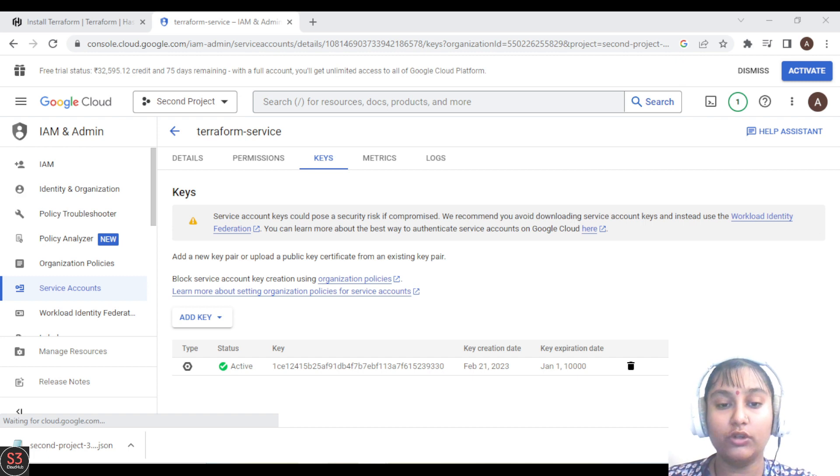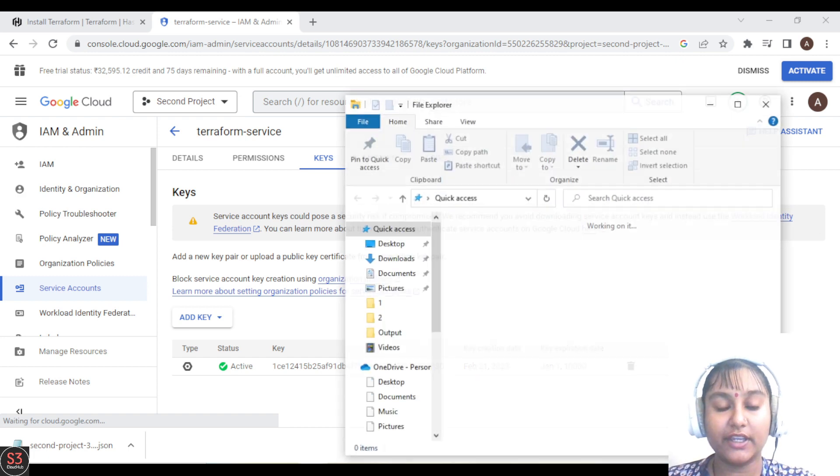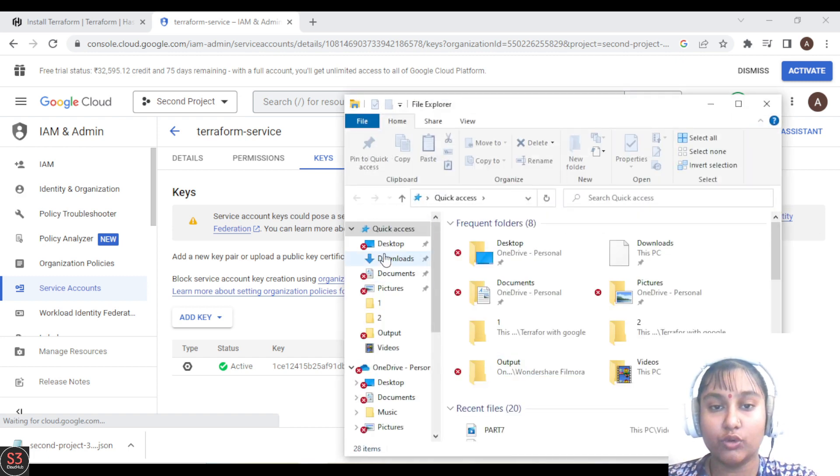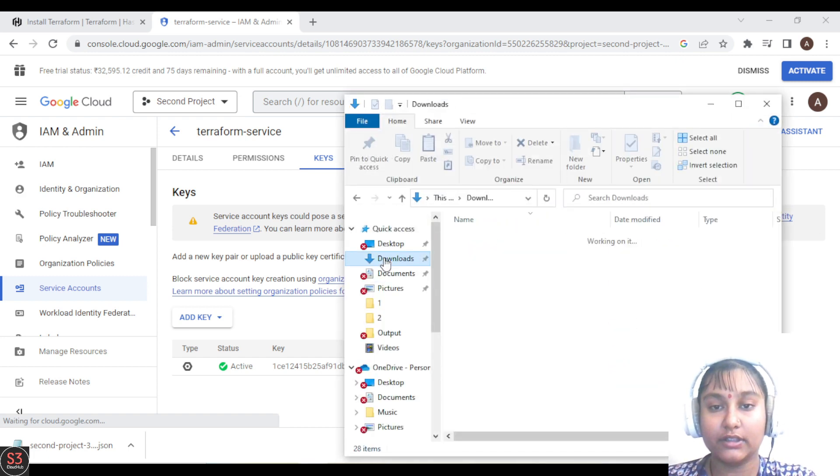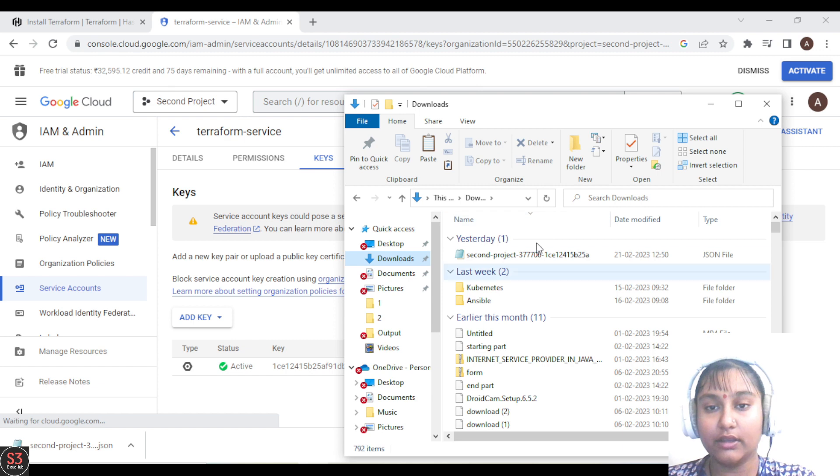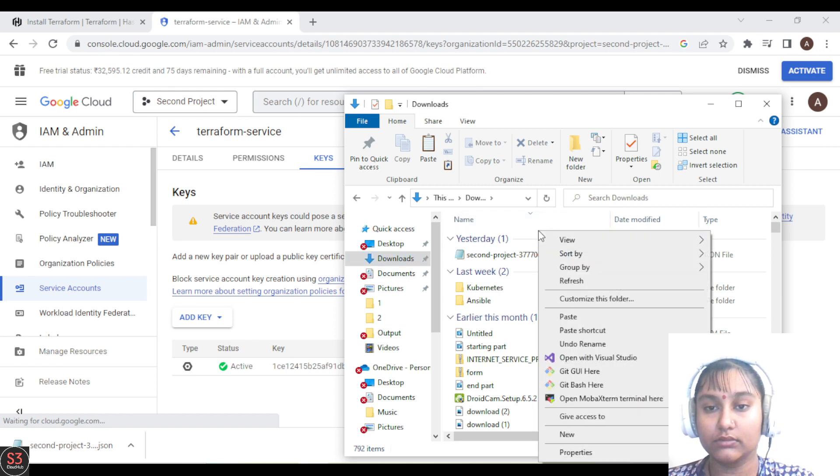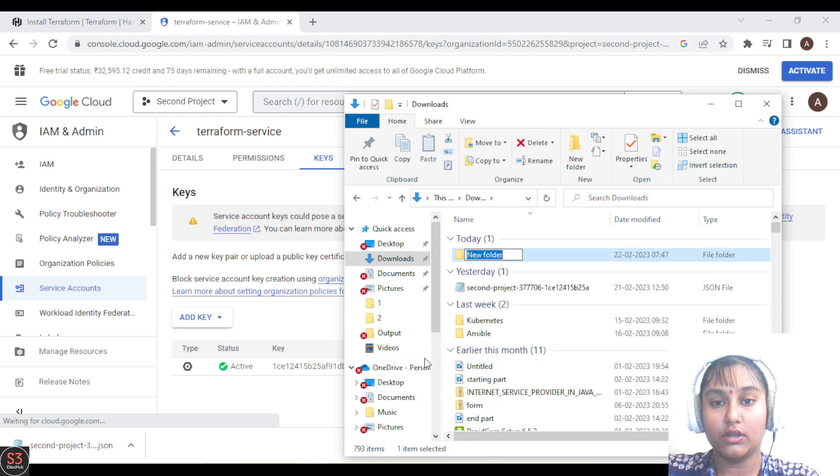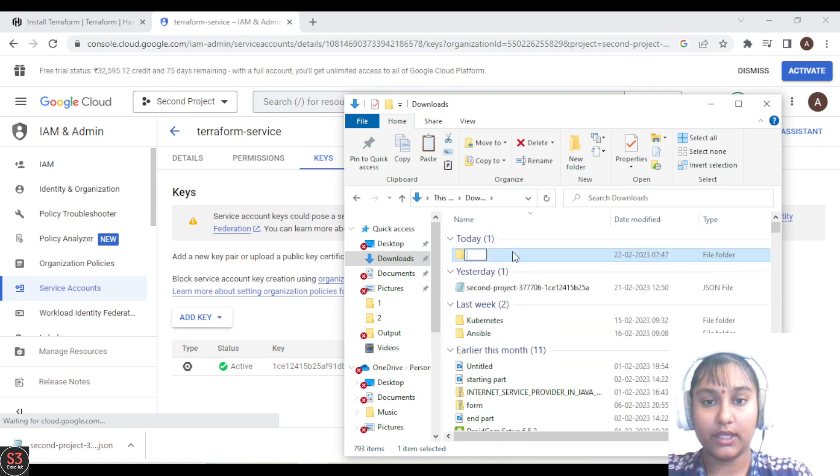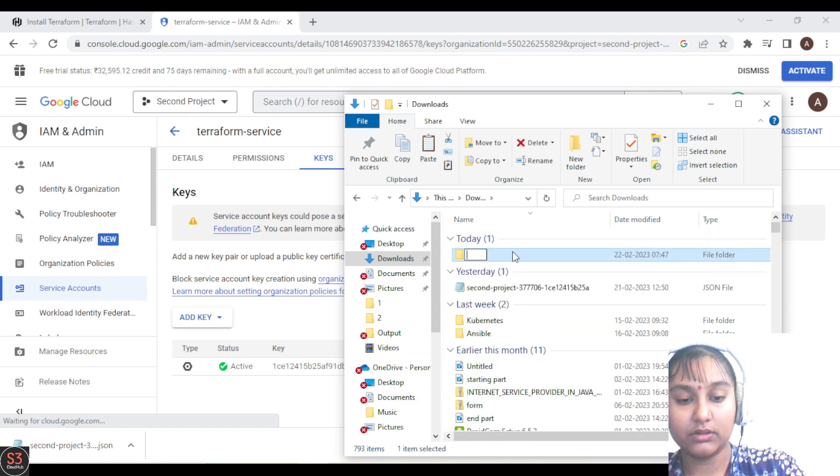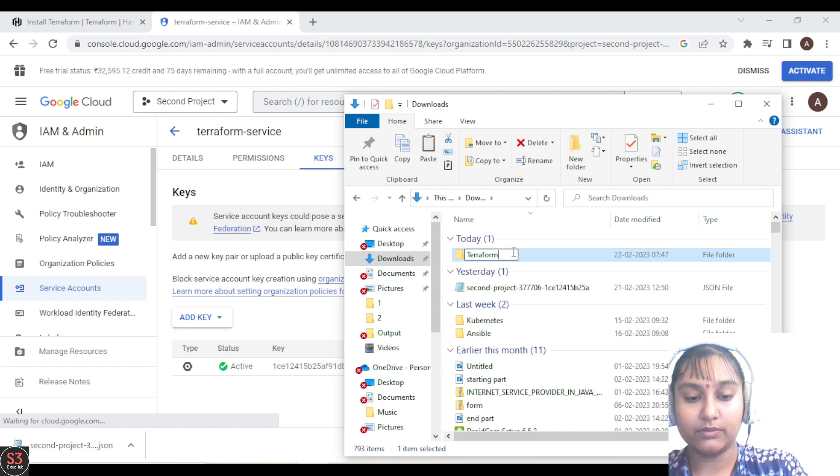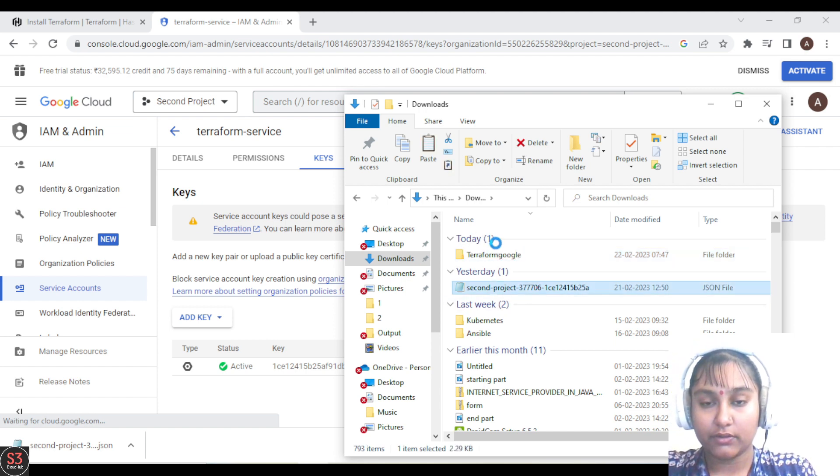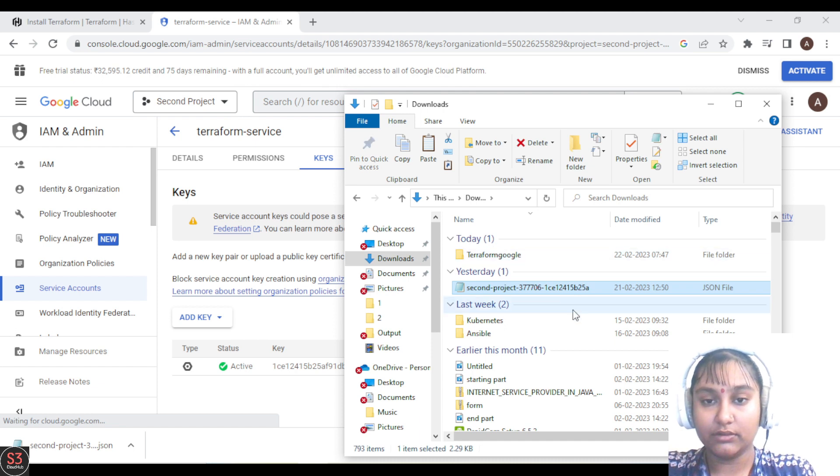Go to Downloads and create a folder there named Terraform, and copy the key and paste it in the folder.